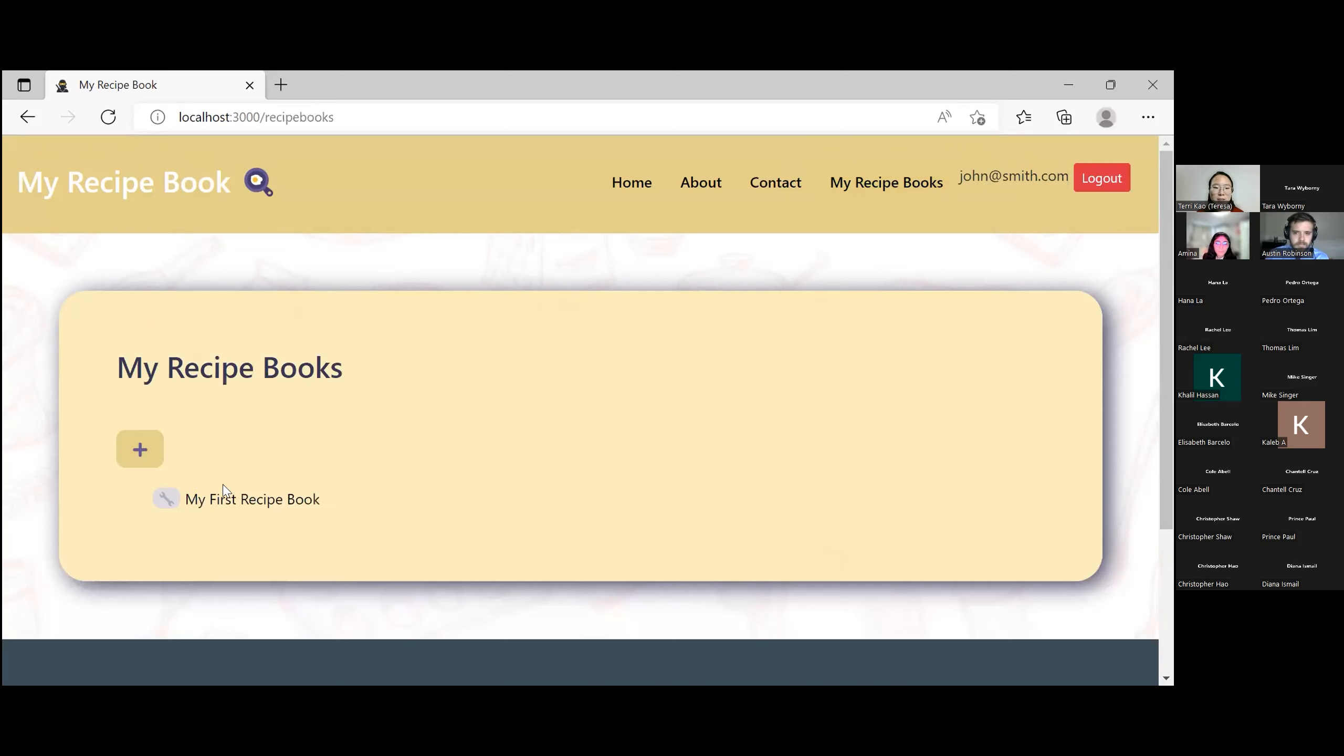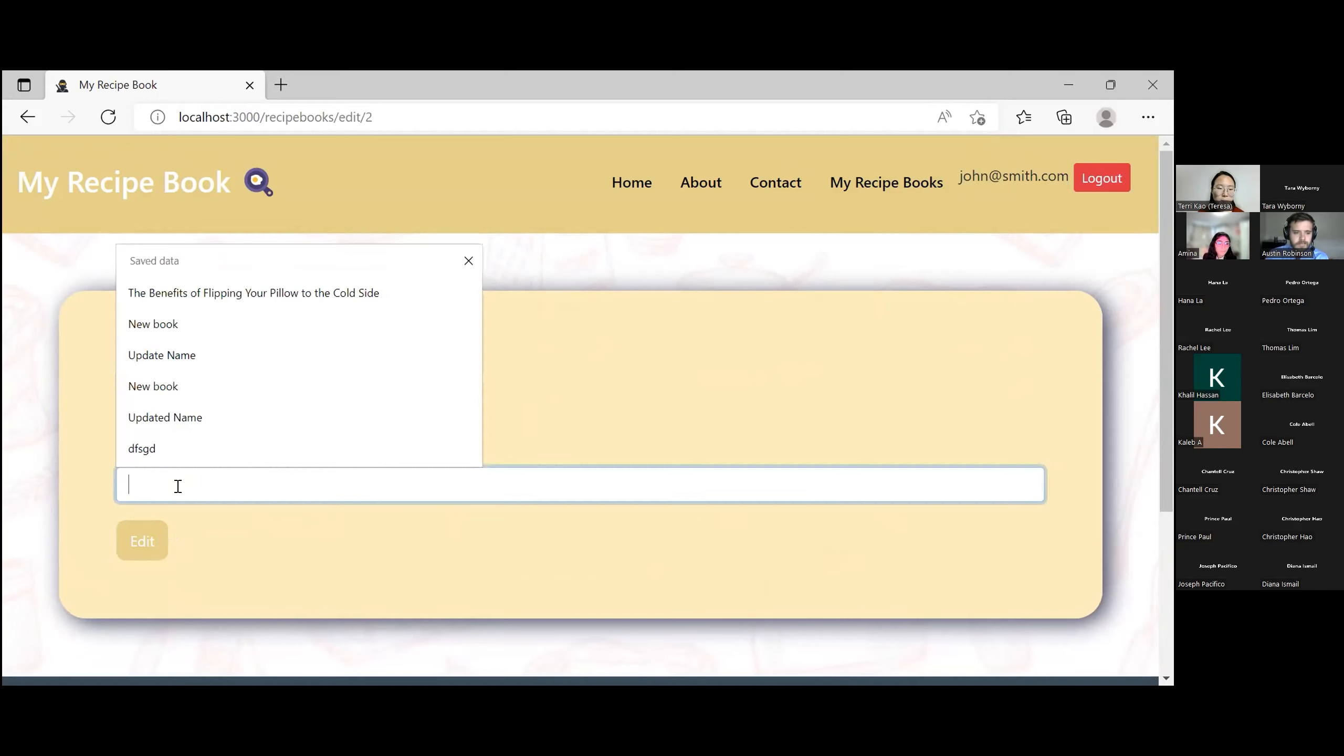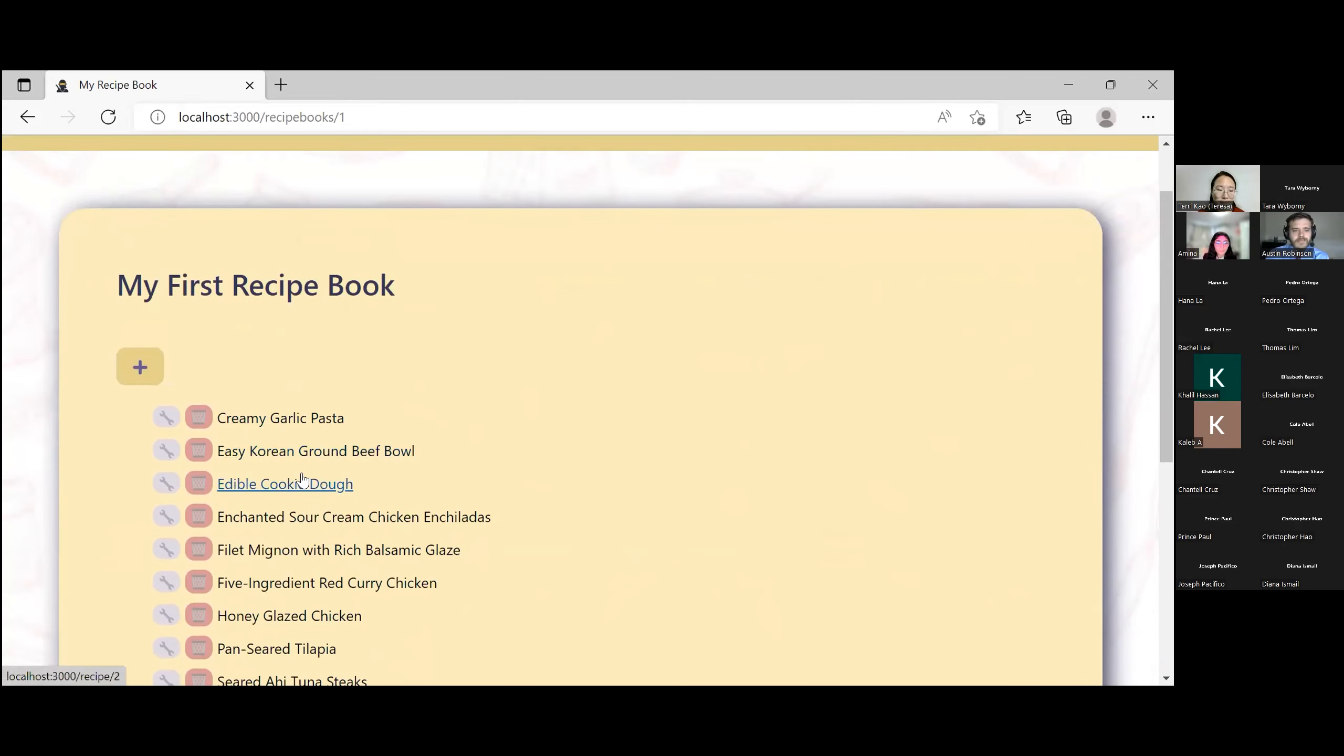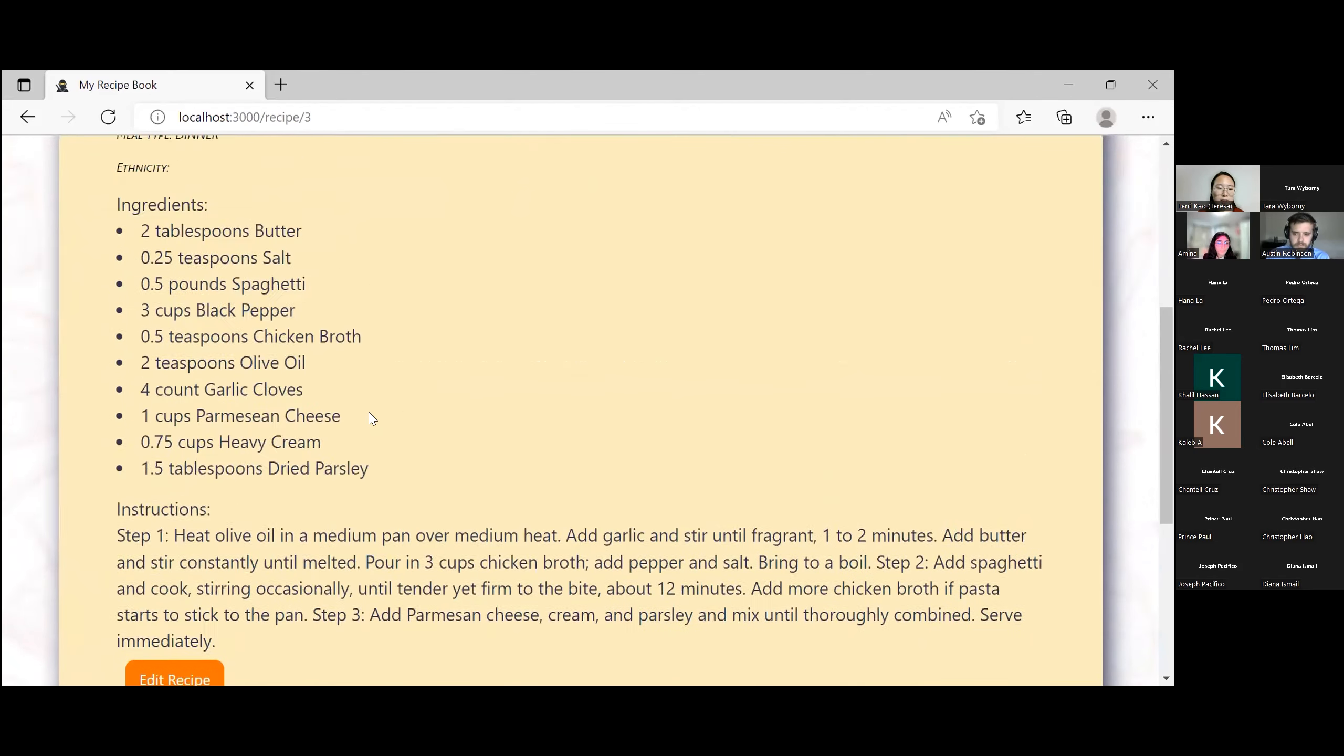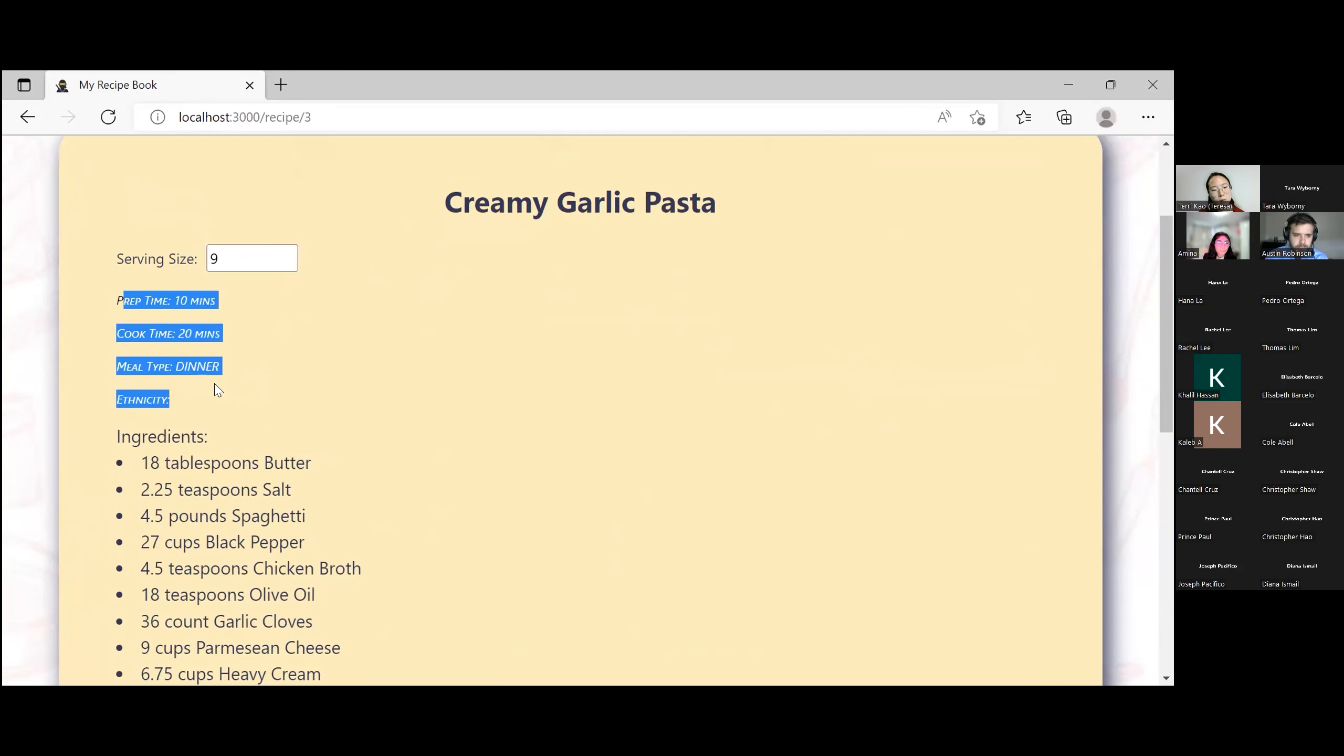So the database is protected by a user name. So we have a sample user that we created. And that user has all of their recipe books that they can get. They can create recipe books and edit the books. And the book will host each of their recipes. And you can access the recipe by clicking into them. You can adjust the serving sizes proportionally. Each recipe has prep time, cook time, meal time, ethnicity. So these are all optional data. So if you don't have them, it'll just come up blank.